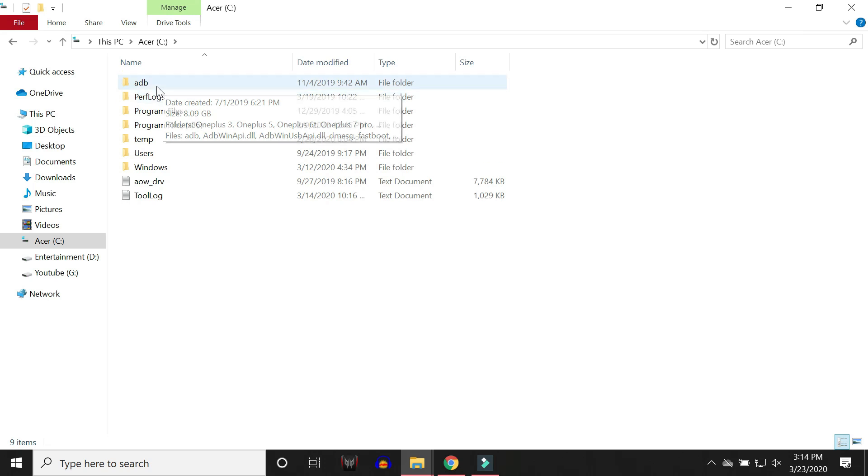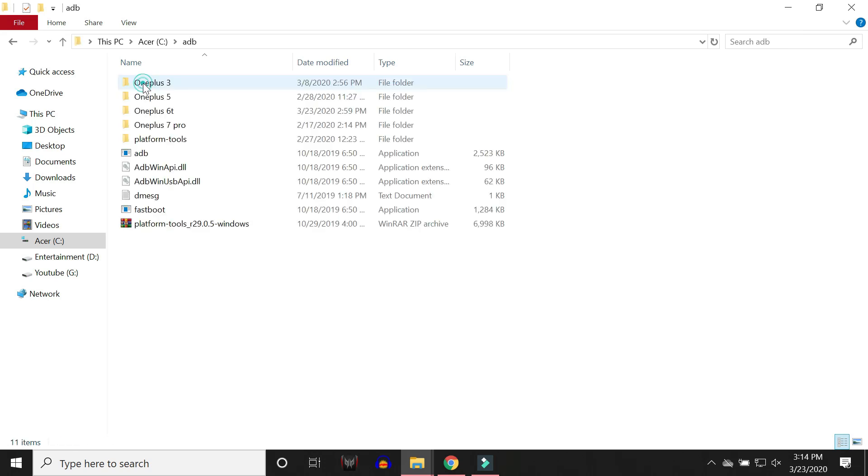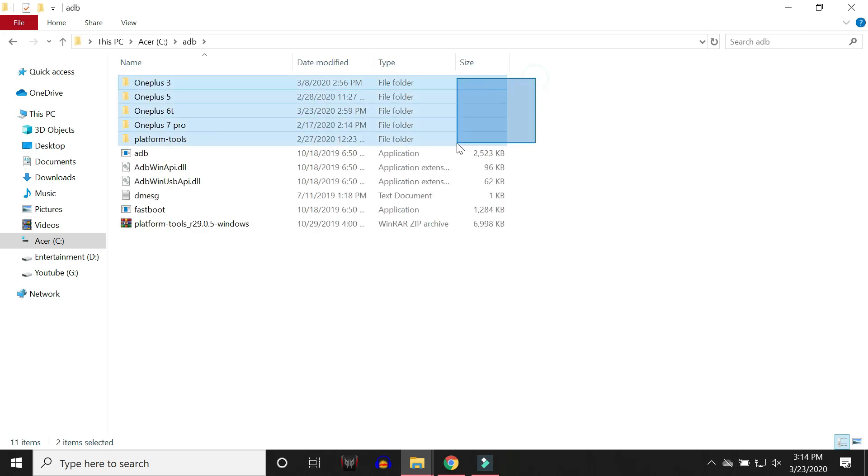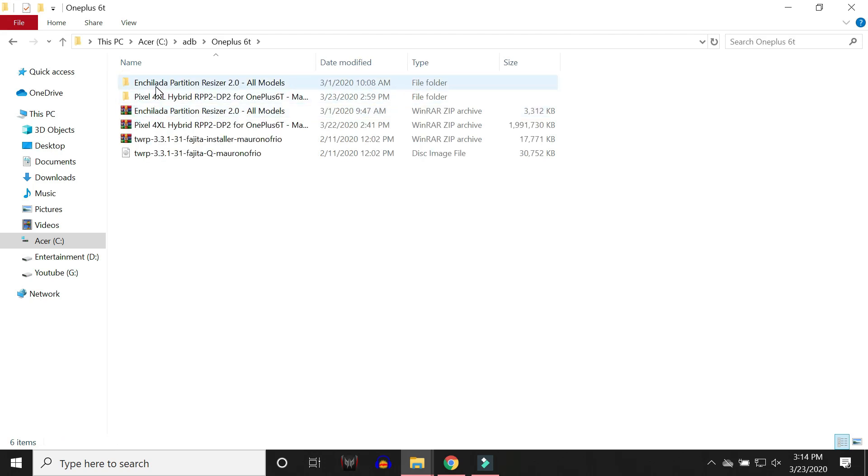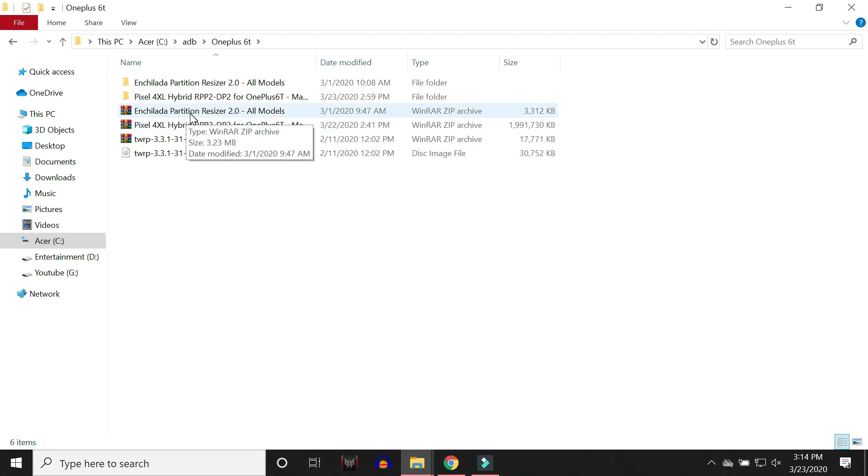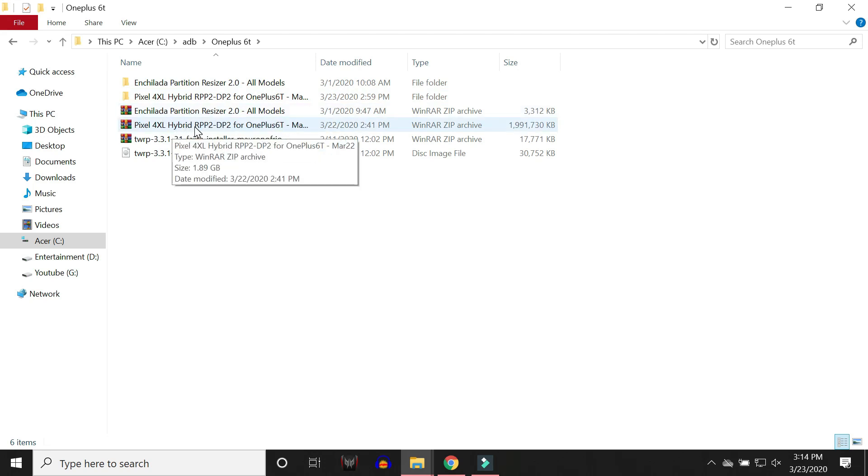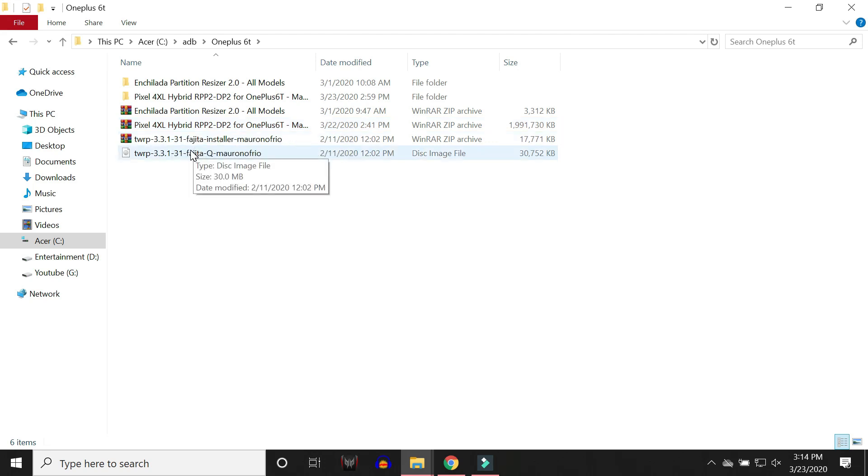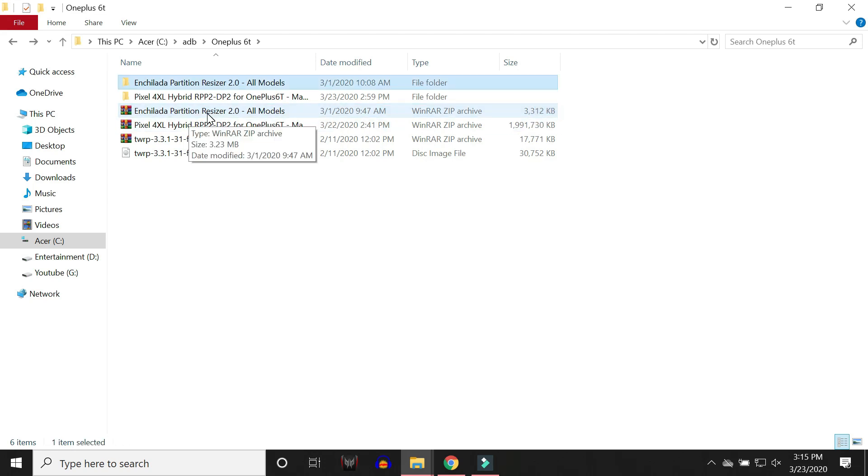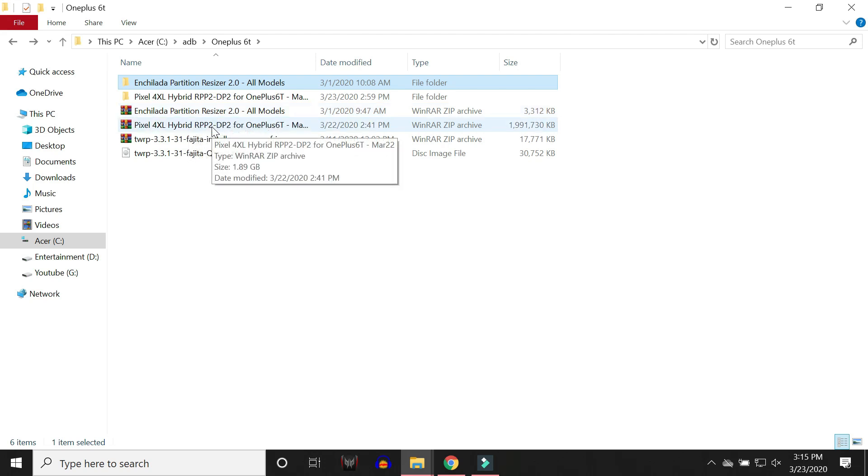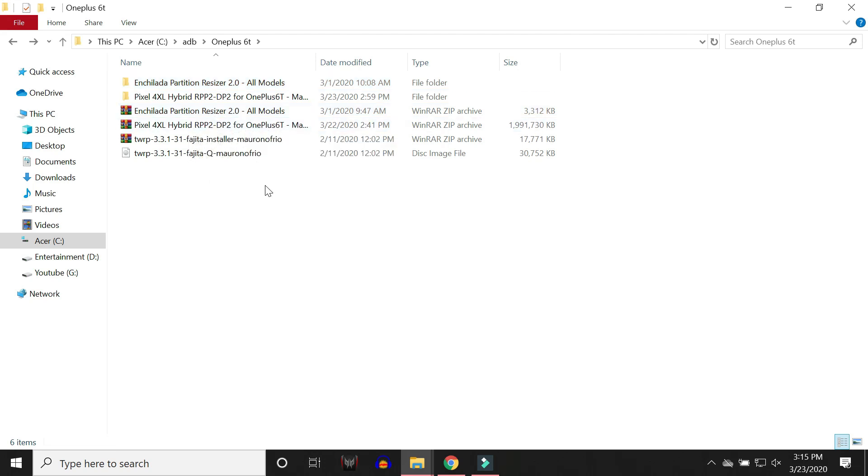So I've already installed ADB drivers. Here you can see in my C drive, I have a folder of ADB in which I have subfolders of my different devices. Right now we are installing Android 11 on our OnePlus 6T. So here these are the files which are required. One is the Partition Resizer, second one will be the Developer Preview 2 which is based on Android 11 and third will be the TWRP Recovery. So download these two zip files. Once you have downloaded, extract these two zip files which is Partition Resizer and Developer Preview 2.